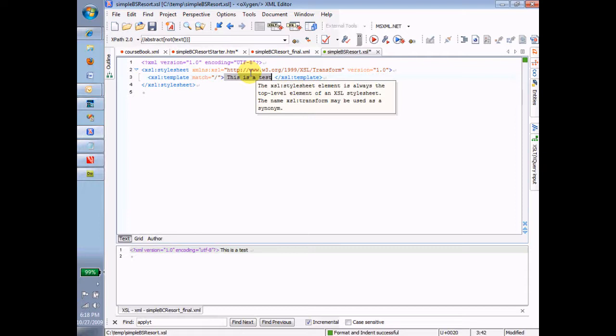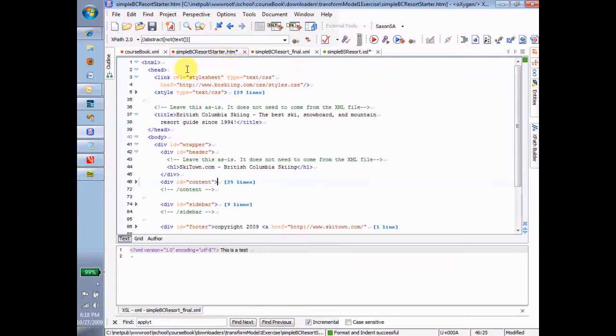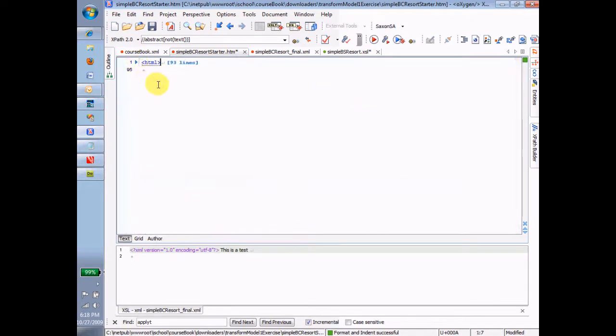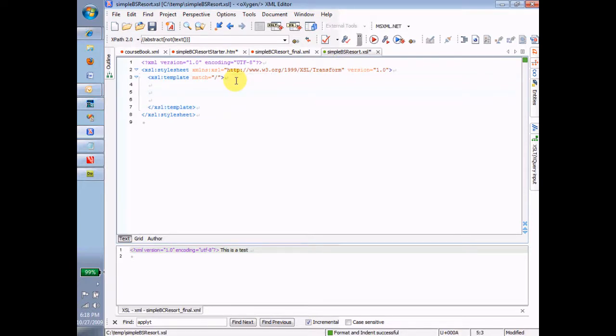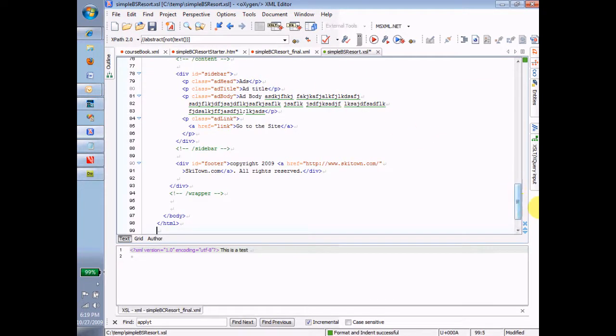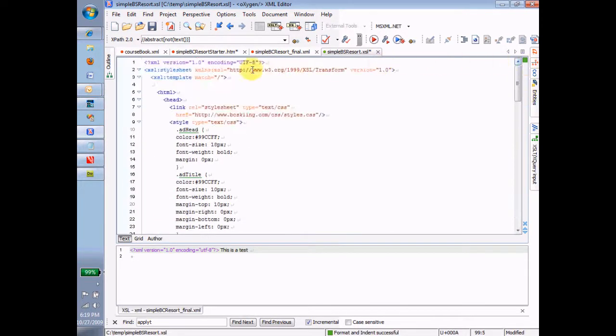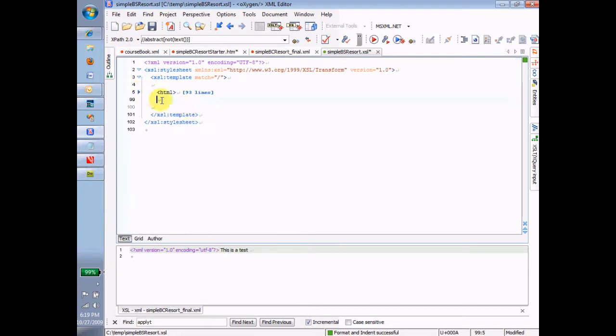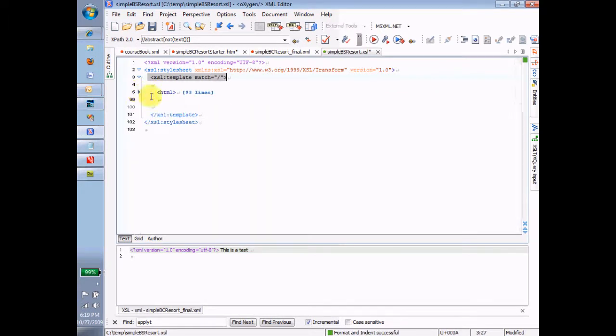Okay, so per the instructions, the next thing I need to do is go to Simple Starter Resort HTML, take the entire starter file, so I'm selecting the entire thing, copy it from here, and simply just paste it in here. Okay, so here's my template, and now right into the middle of that, I paste that entire HTML file exactly as is. So now what do I have? Inside of my template, match equals forward slash, I have that entire HTML file, exactly as it was in the starter file. And now I'm going to try transforming again.